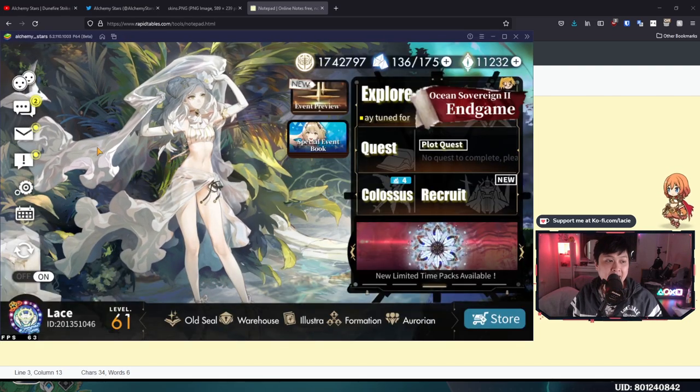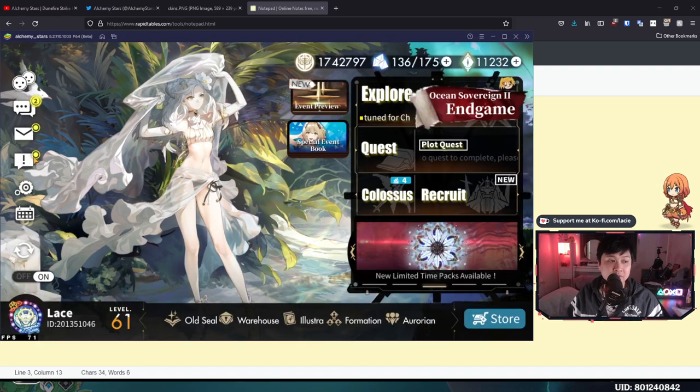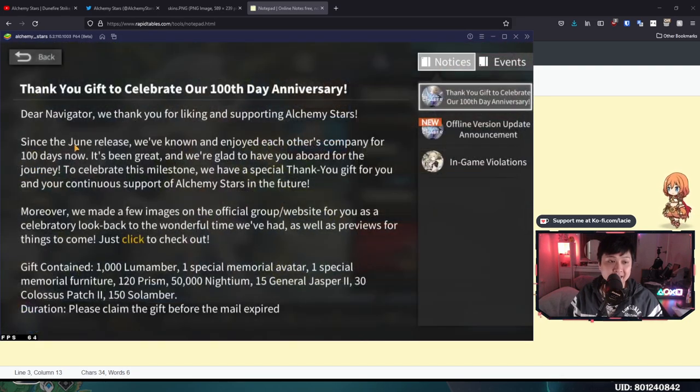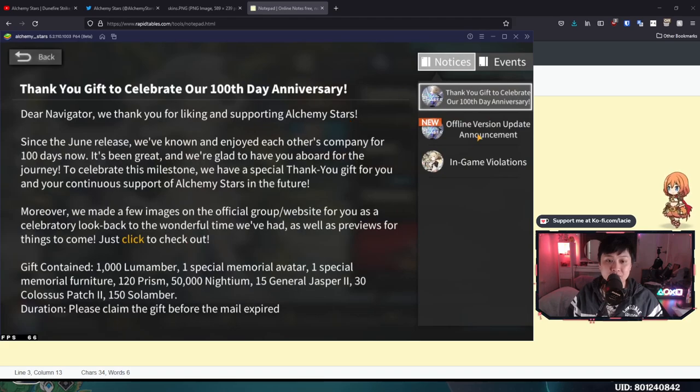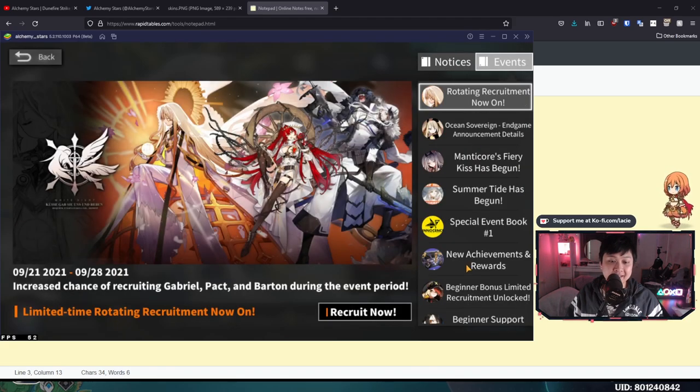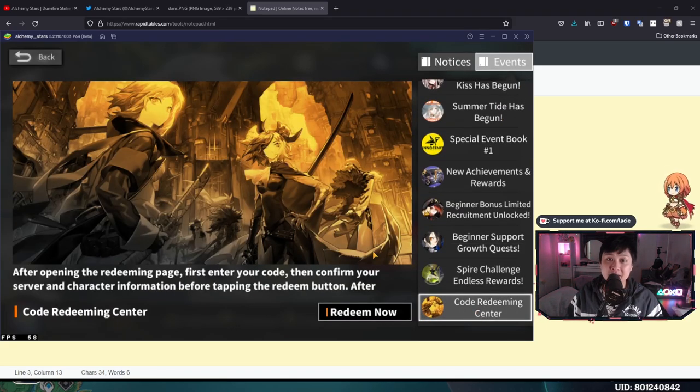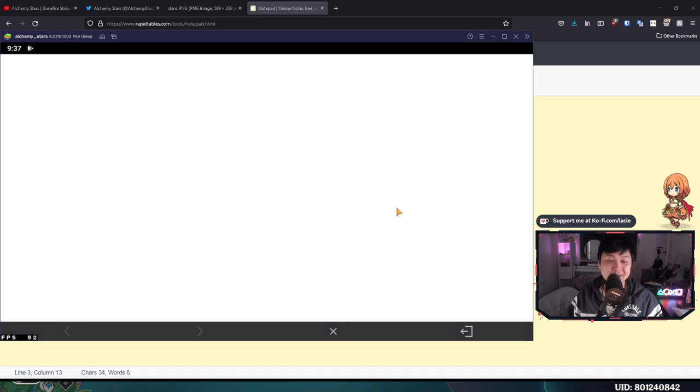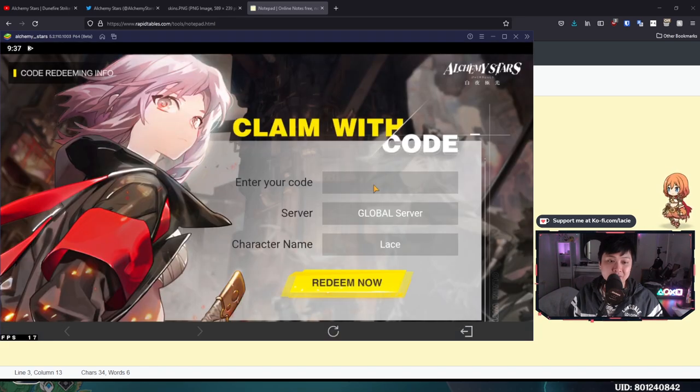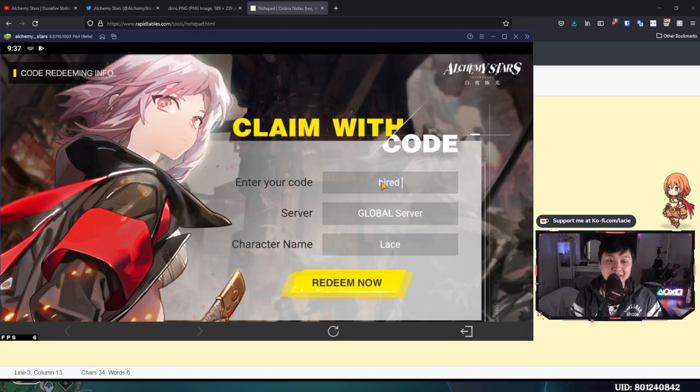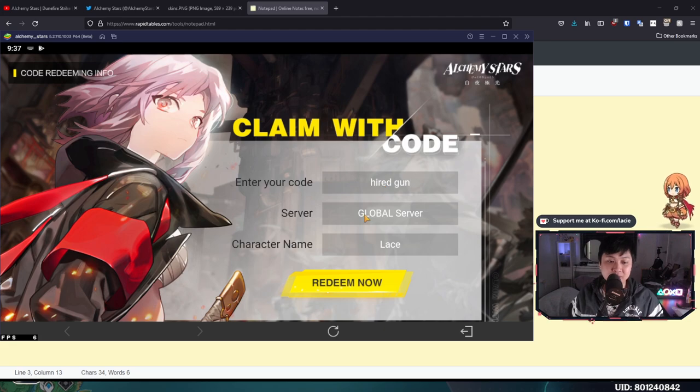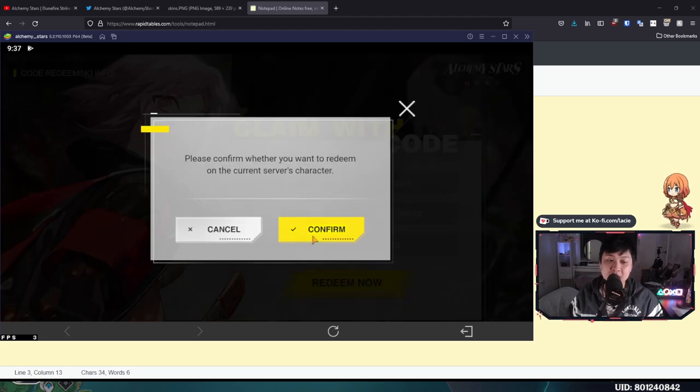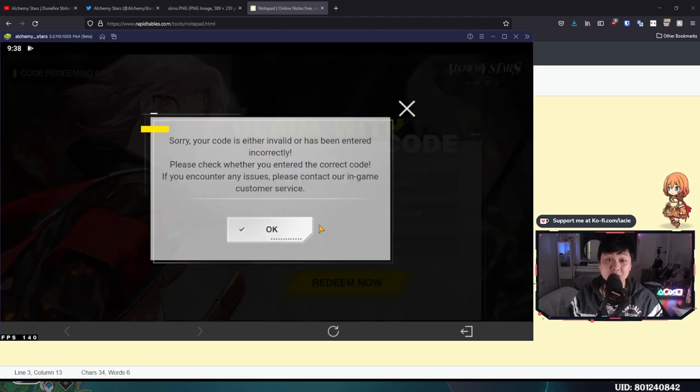And if you are new to the game, all you have to do is come over to this exclamation mark and click into Events. Then at the very bottom, you've got Code Redeem Center. Click onto Redeem Now, punch in your code and then away you go. For example, Hired Gun, and then you click Redeem Now and it should come right through. However, I've already redeemed them, so it's not going to work for me.